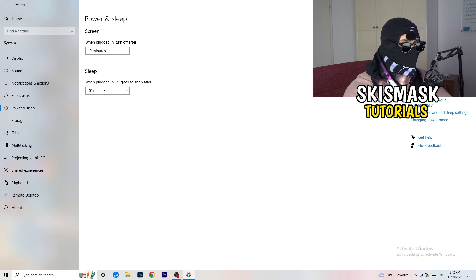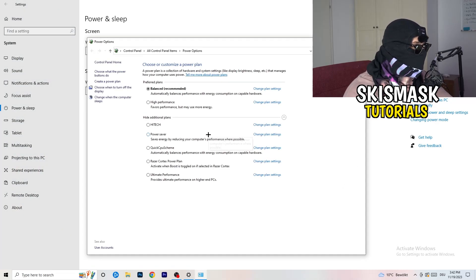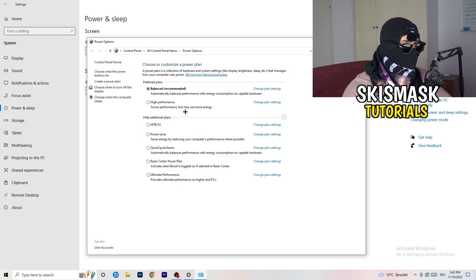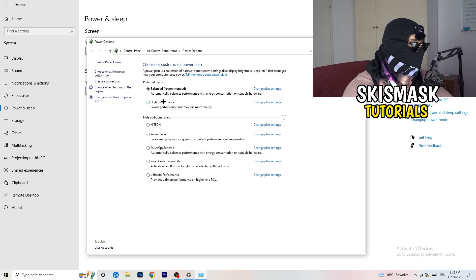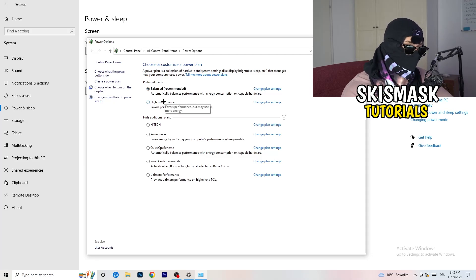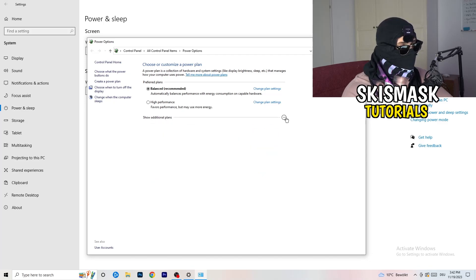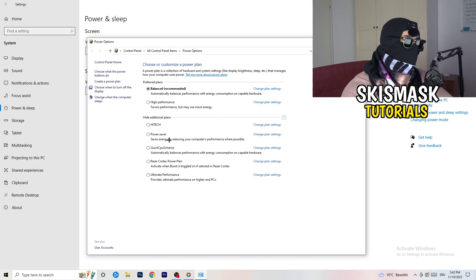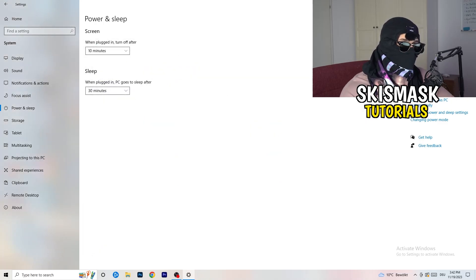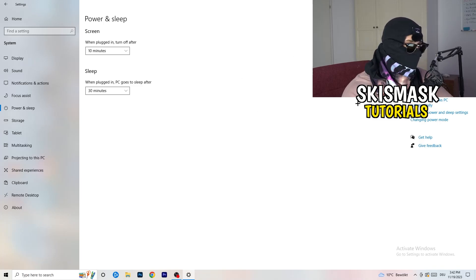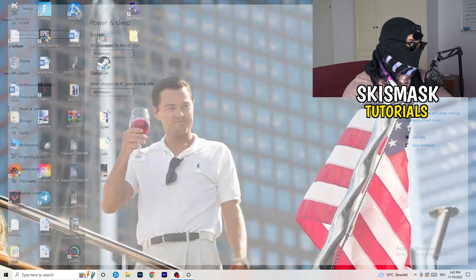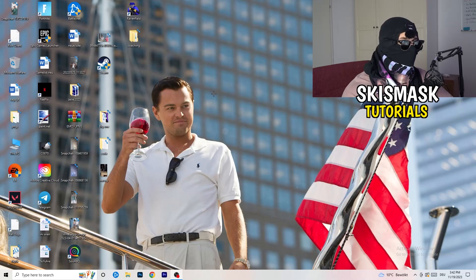Go back and click on Power and Sleep. On the right-hand side, click on Additional Power Settings. Here you need to check what works best for your PC — I'm on Balanced, but you can try High Performance. You can also expand the Additional Plans section by clicking the little check mark, and choose whichever mode works better for your system.